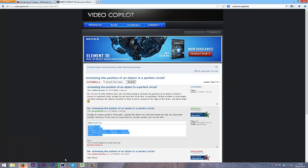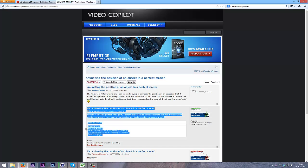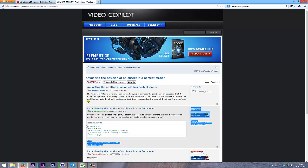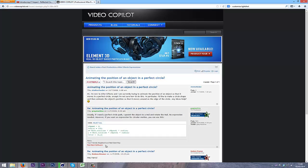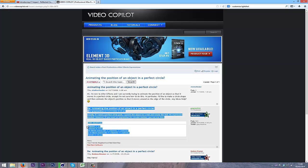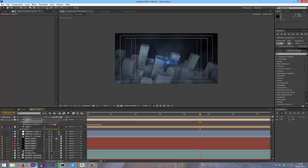I found this on videocopilot.net. It's a really awesome site run by Andrew Kramer. I learned a lot of stuff from him on After Effects. He's done stuff for Star Trek, and he's done Optical Flares, the plugin and stuff, so yeah, definitely go and check that website out if you want to learn more about After Effects.